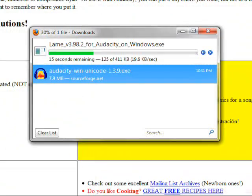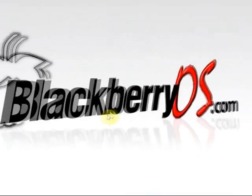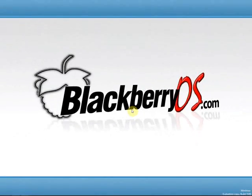Now once Lame MP3 encoder has finished downloading, I would go ahead and first install that, and then run Audacity or install Audacity after that.